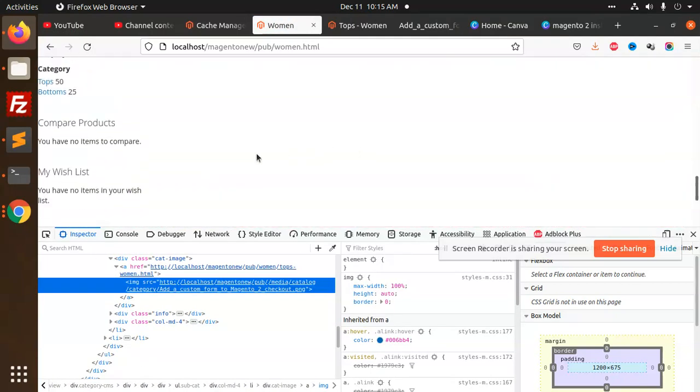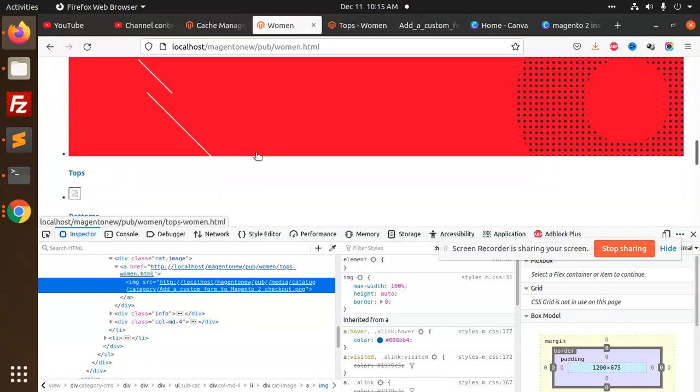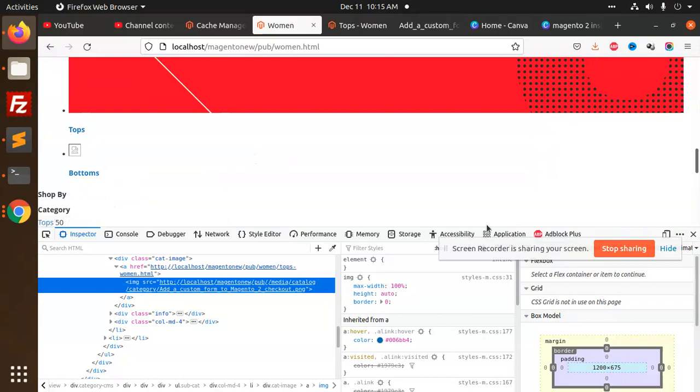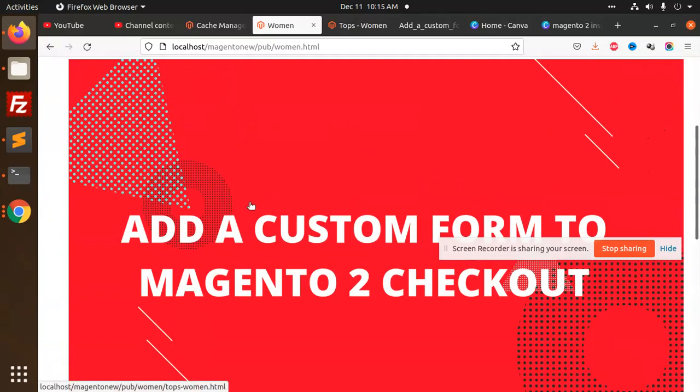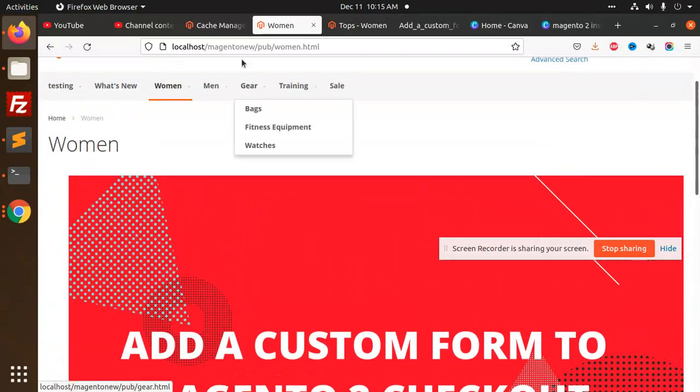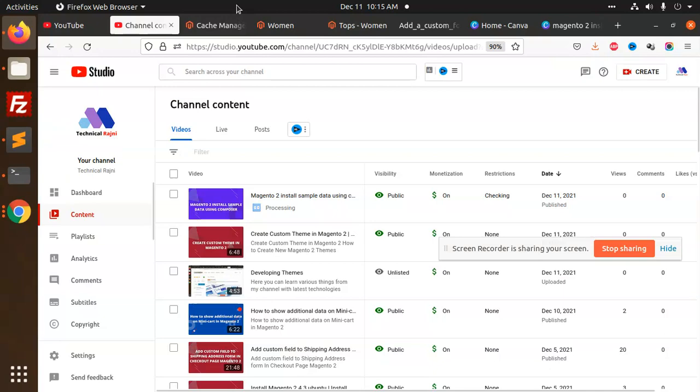Now the images are showing. This bottom image, tops don't have the image, let's add this image also.